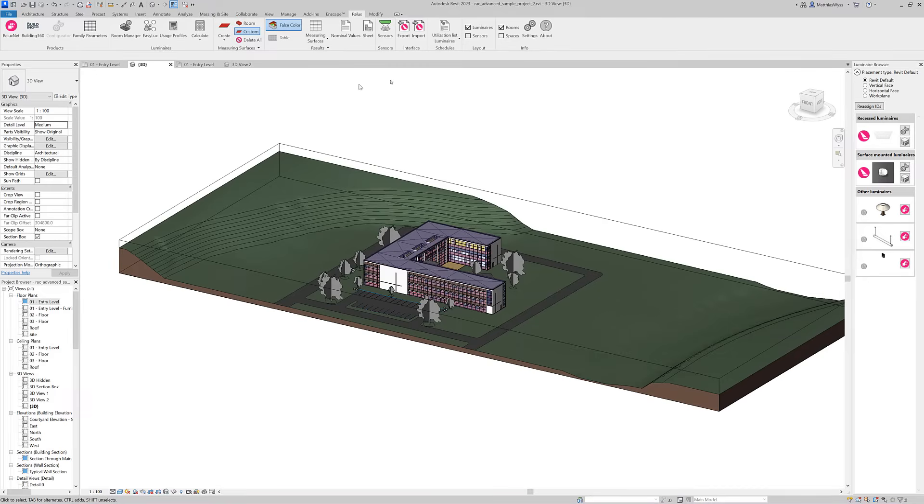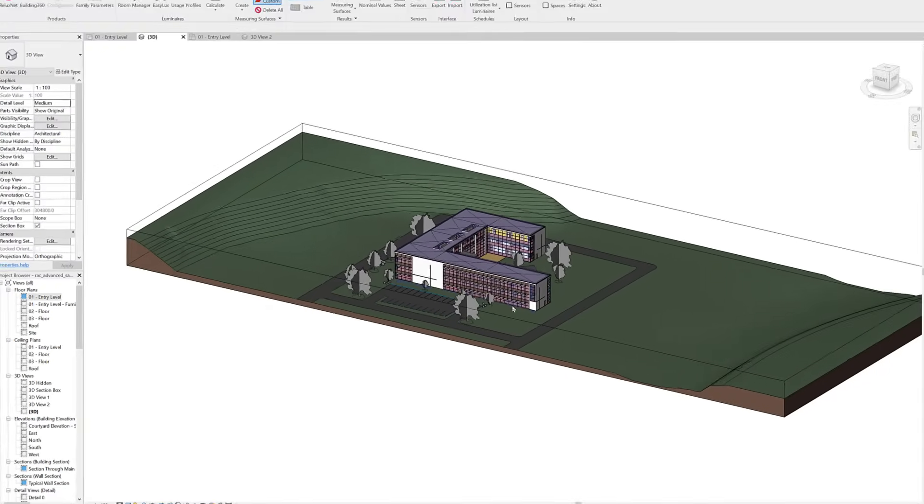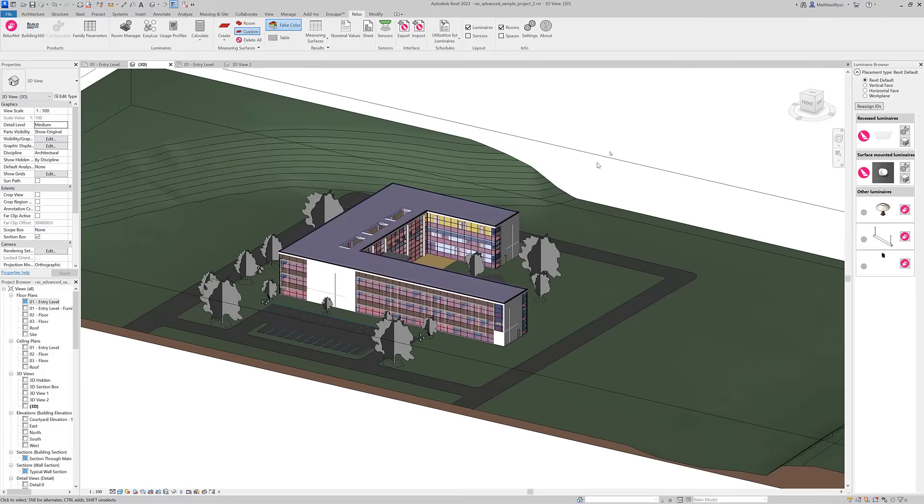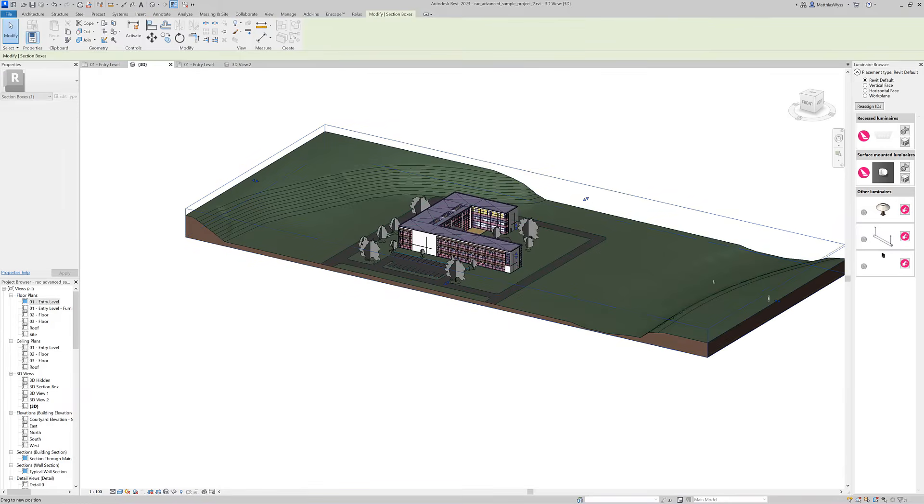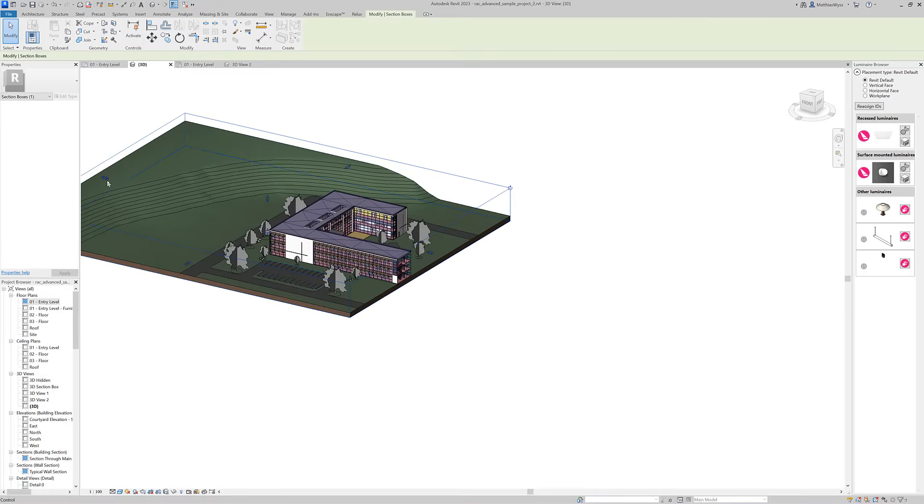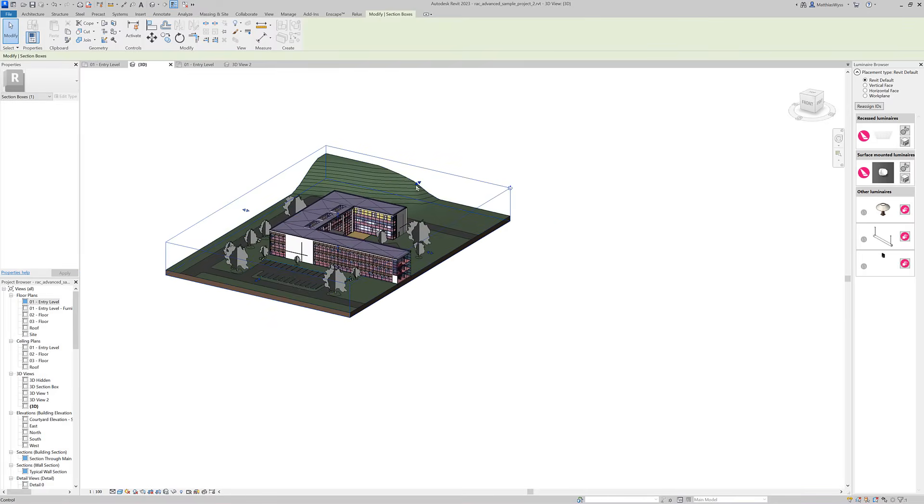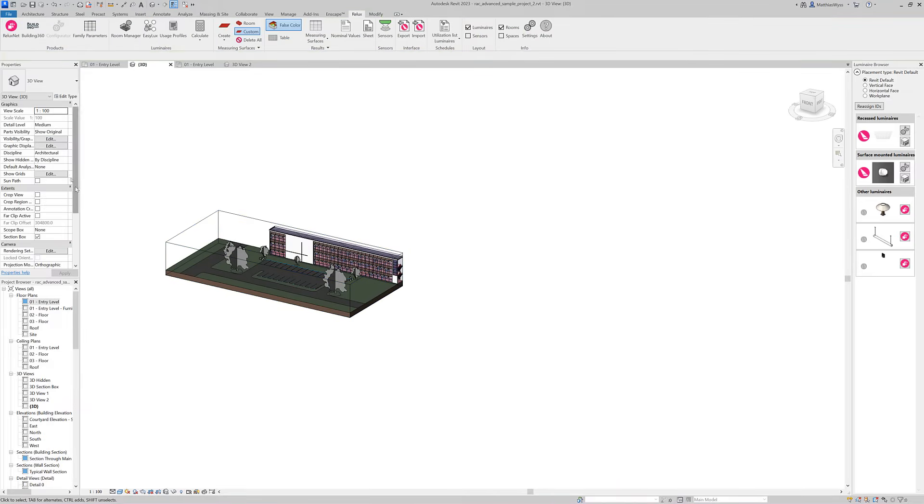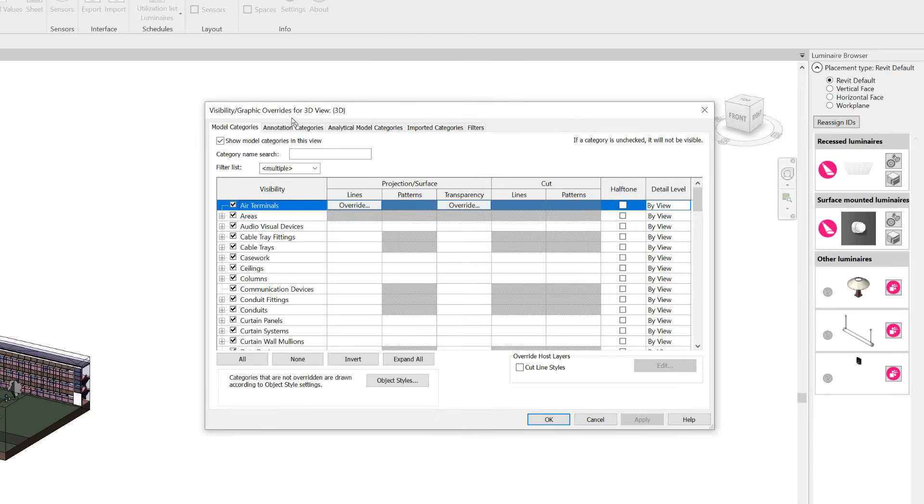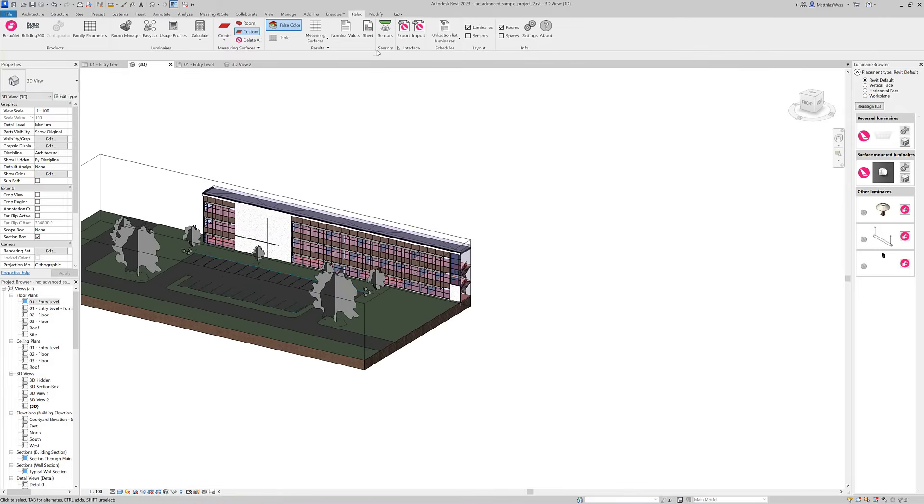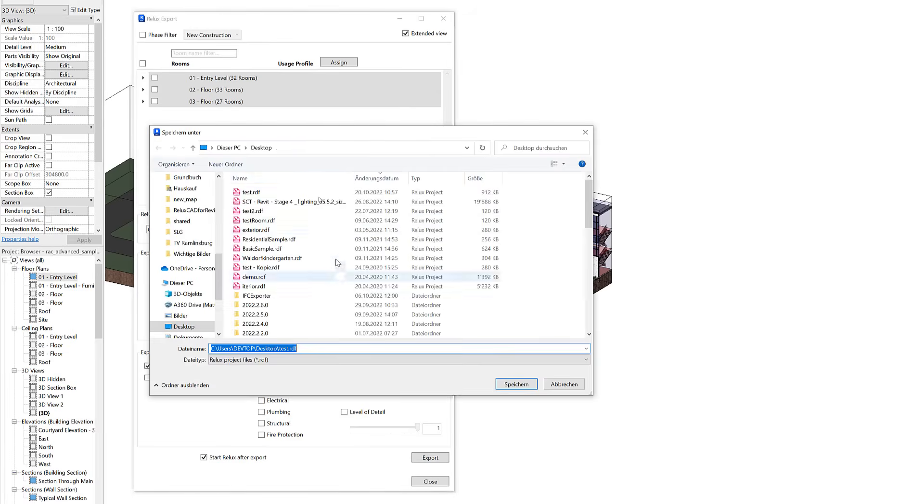We now have the option in the export to only export the visible elements in the active view. So for example we can use the section box to hide elements we're not interested in, or we can use the visibility and graphics override to hide categories or just single elements and then export the project.